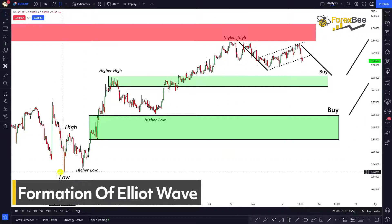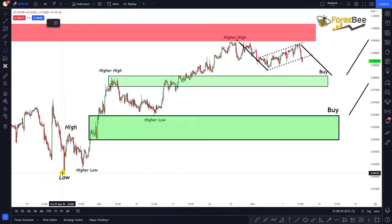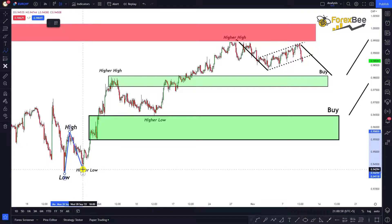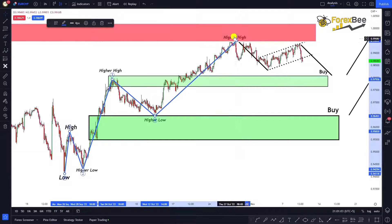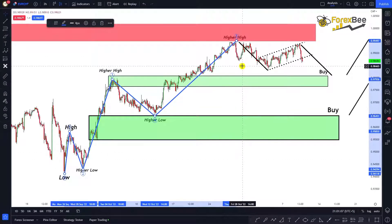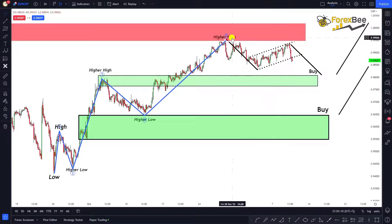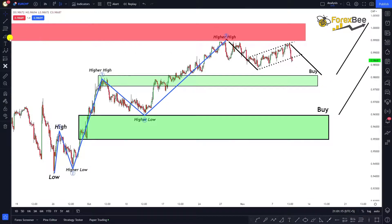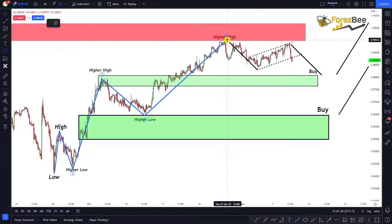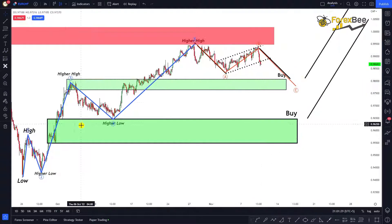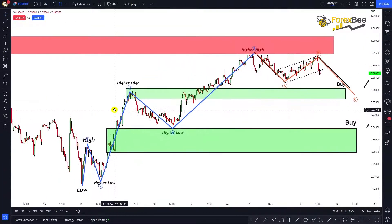This market structure is also forming an Elliott Wave pattern. The starting point is here — wave one, two, three, four, and five. Up to this higher high, the five waves of Elliott Wave are complete. After these five waves there will be a retracement in the form of A, B, and C. The A point is here, B is here, and C will be somewhere in the future.